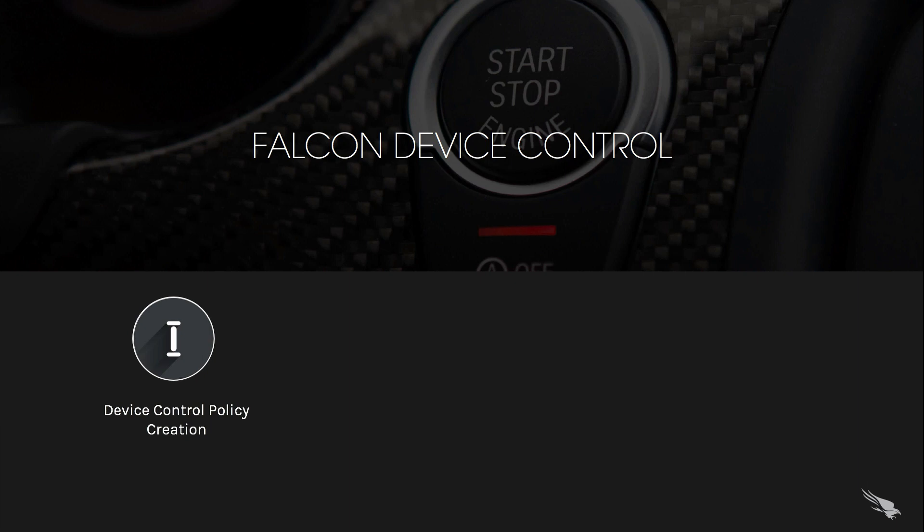In this example, a mid-sized consulting organization has decided to block all mass storage devices due to the increased number of attacks from USB devices.